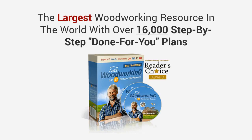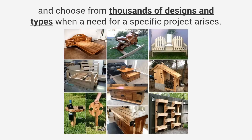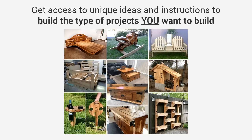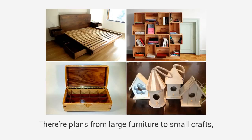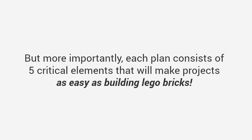We've written down everything we know including all the tips and techniques from all our years of experience to create the world's largest woodworking resource. And today I want to share this resource with you. I present to you Ted's Woodworking, the largest woodworking resource in the world with over 16,000 step-by-step done-for-you plans. You'll get quick access to any project in the database and choose from thousands of designs and types.